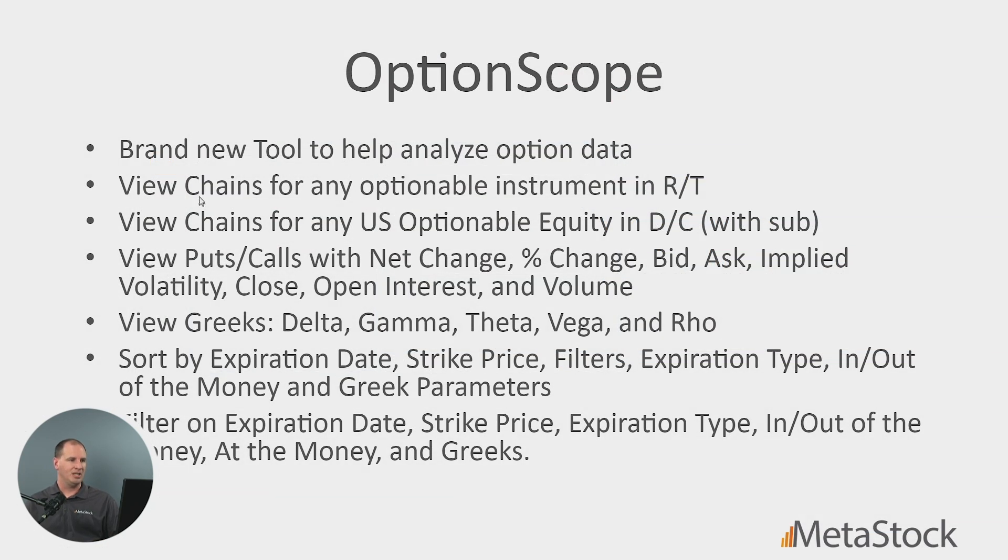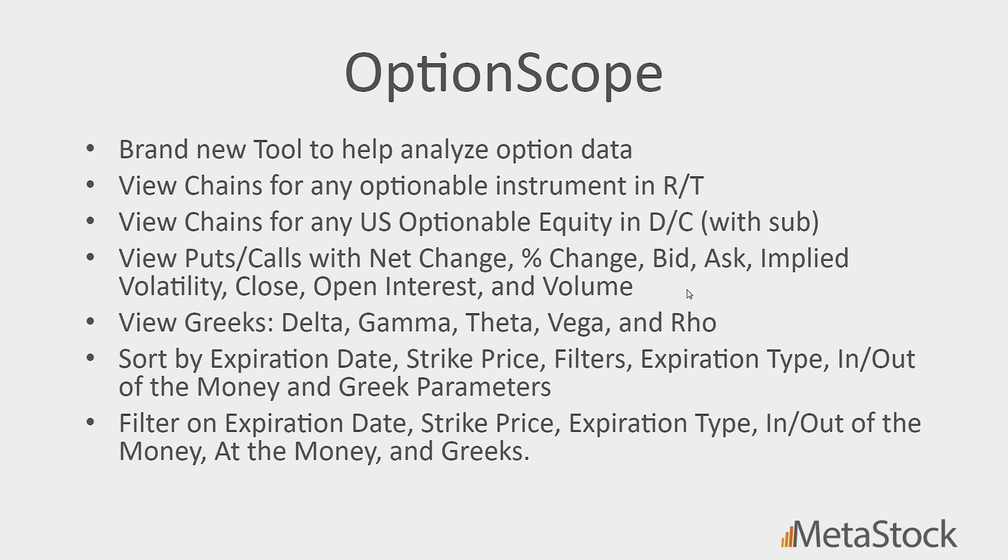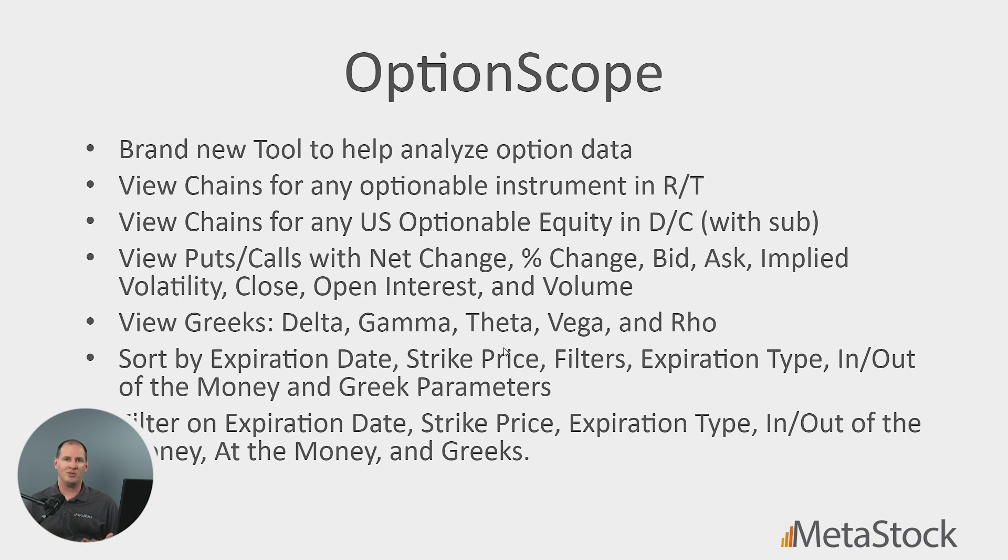Just to recap, so view chains for any optional instrument in RT. So with RT, you'll be able to do any global option that's available because Zenith is able to offer all that data. Also futures data, if it has an option on it, you can bring up the OptionScope for that. For end of day, we are going to be bringing up in U.S. optionable equity data, which will be available with MetaStock 17. So you'll be able to view those put calls, net change, percent change, bid ask, all that data. The Greeks, which is a big thing to have inside your Quote screen. If you don't have those, you're missing out on a lot of data. And again, we'll have videos on what all those Greeks mean if you want to learn more about them.